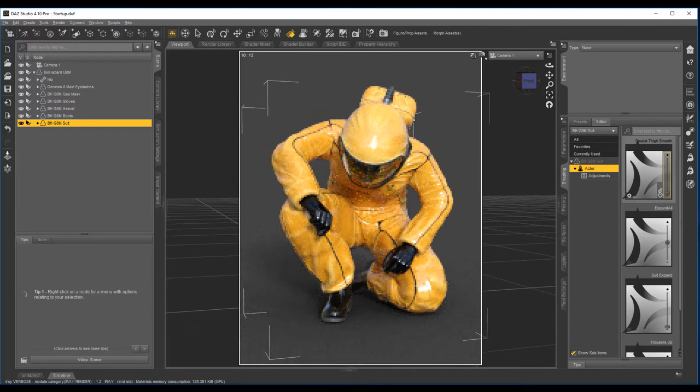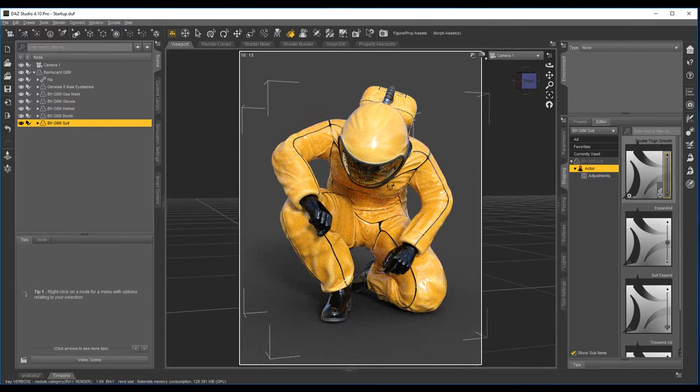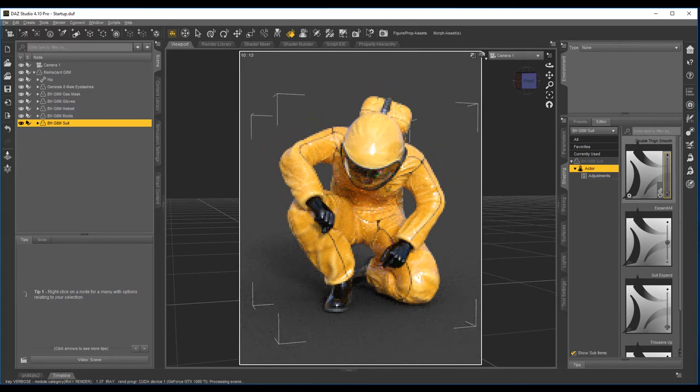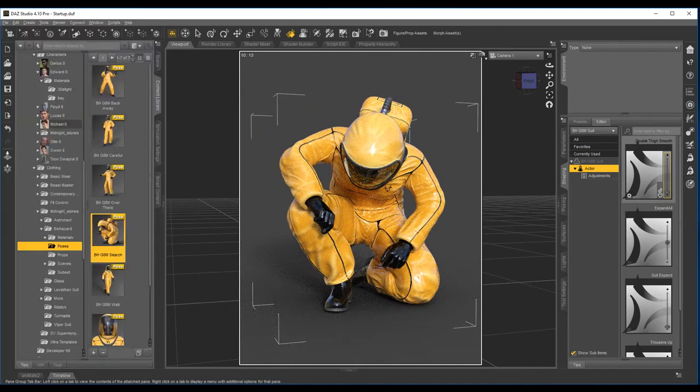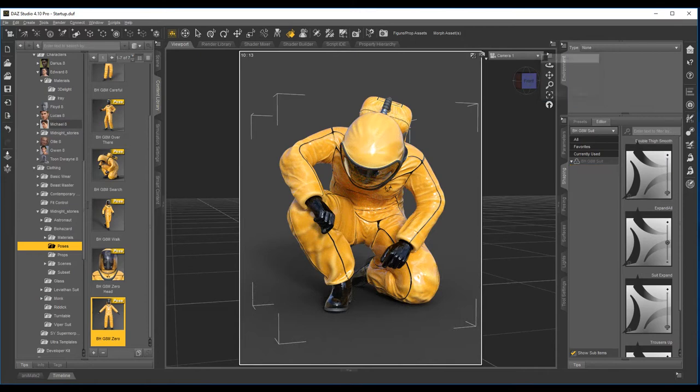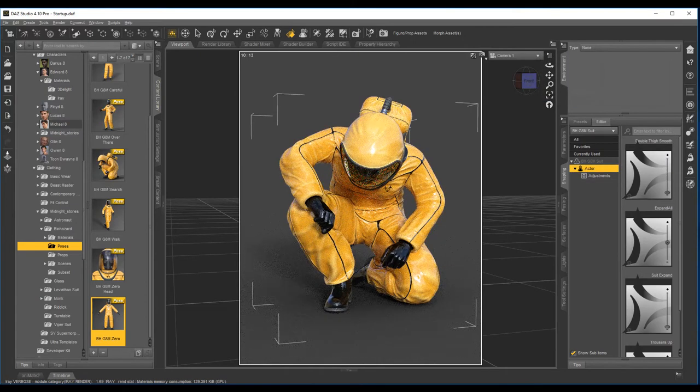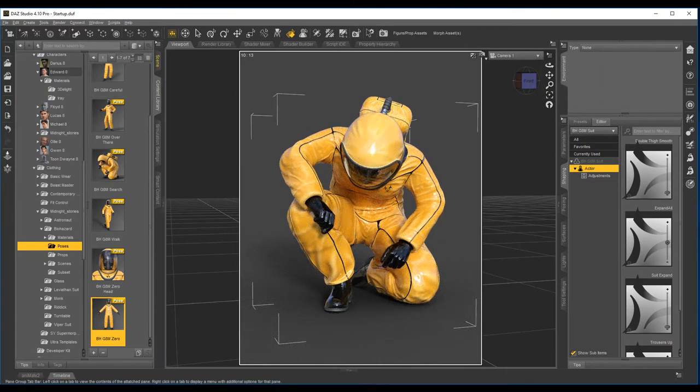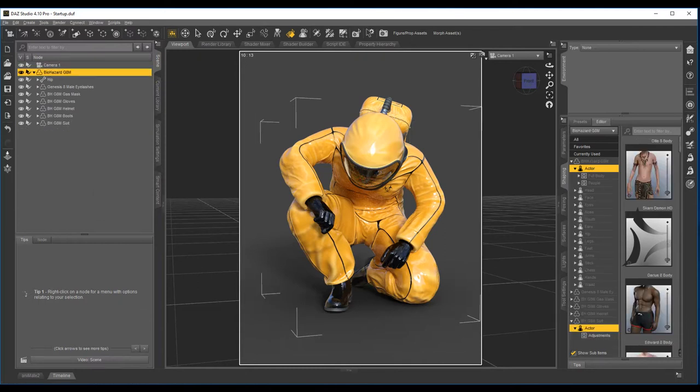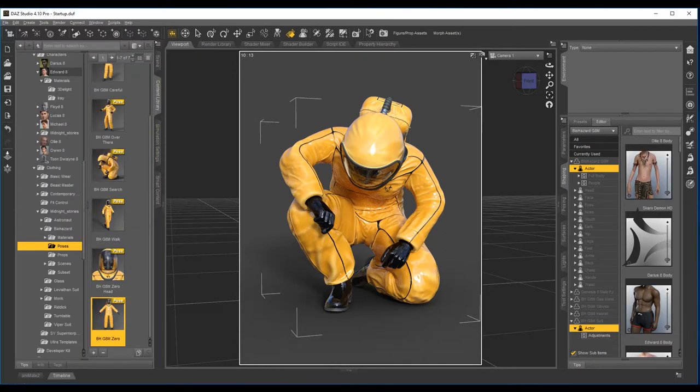So we'll turn it back off. We'll put him back into the zero pose again. Whoops, make sure we have the Genesis 8 Male selected before we do that.